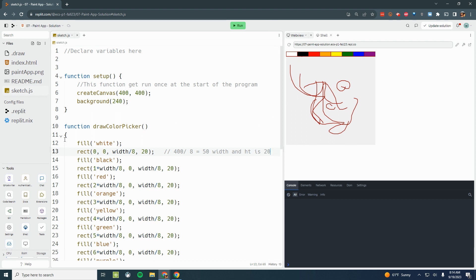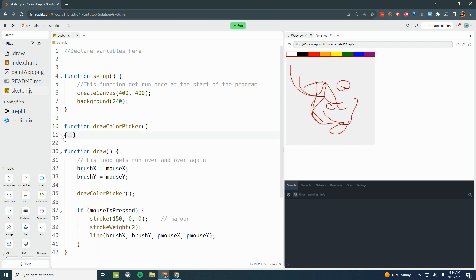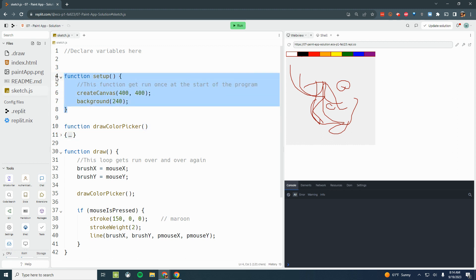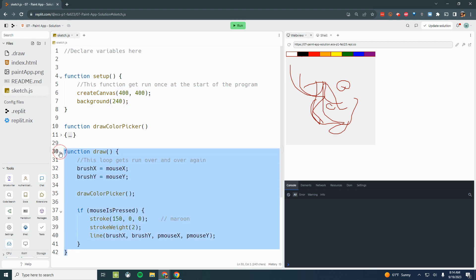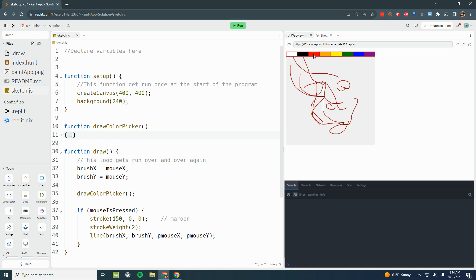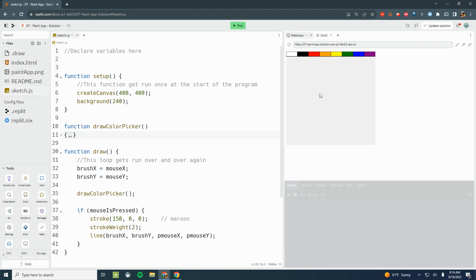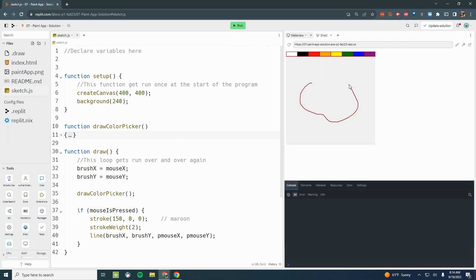We're going to ignore this draw color picker. We want to make sure that we're not writing our code inside the setup, and we're not writing our code inside the draw. The idea is we want to have a color that's going to be the color of our brush, and we want to be able to change it. So they can draw whenever they want, and when they click in this region up here, if I click in the white region, then it changes the color to white.